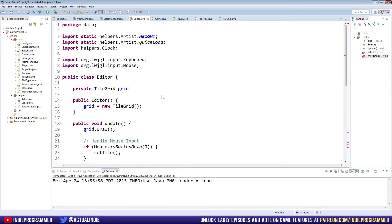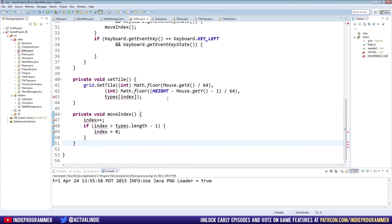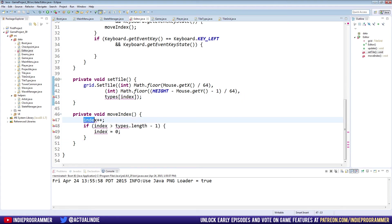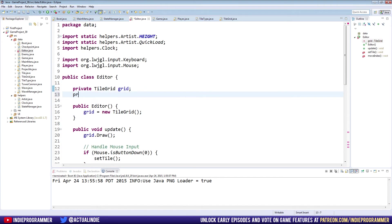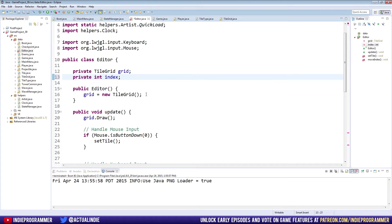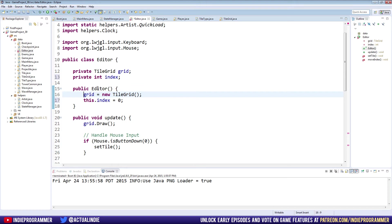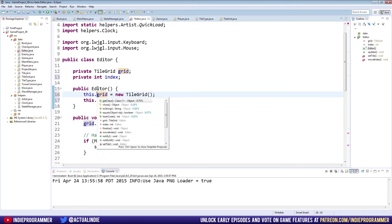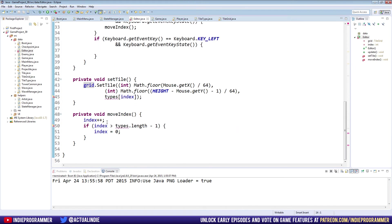We need to make an index obviously because we have a lot of things referencing this index. Let's go to the top of our class and make a private int named index. When we create our editor we will say this.index equals zero. We'll start it at zero. We should probably put this.grid in front of that just to be super safe and specific. Now that should get rid of the index errors.